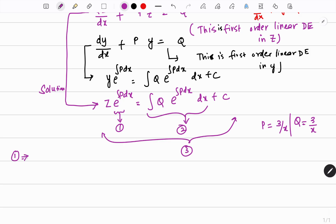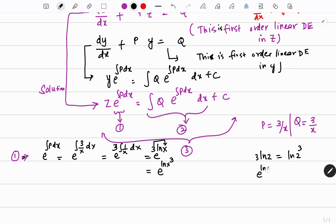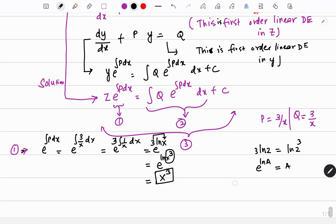Step 1: We compute e^(∫p dx) equals e^(∫(3/x) dx) equals e^(3 ln x). Using the rule 3 ln x equals ln(x³), this becomes e^(ln x³). Then using the formula e^(ln a) equals a, the answer is x³. So the integrating factor is x³.